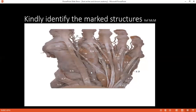Where would you feel for the dorsalis pedis pulse? The dorsalis pedis is felt between the first and second metatarsal, lateral to the tendon of extensor hallucis longus.